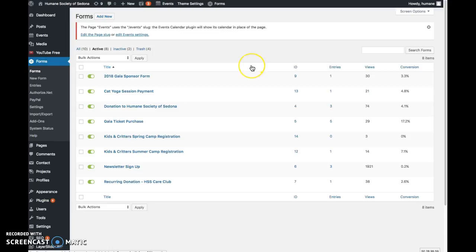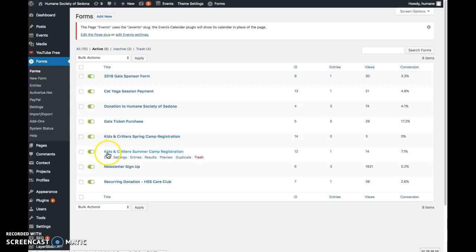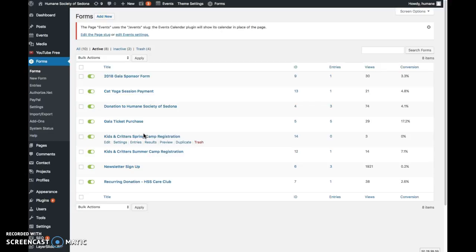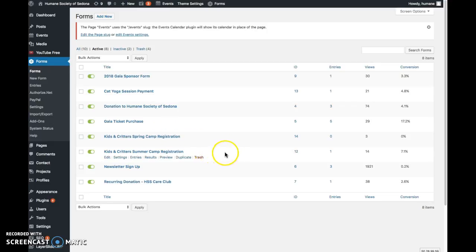These are all the forms that are currently active or available on the website. These two forms for summer camp and spring camp, the forms are active but the posts are not, so no one can access the forms right now. Just letting you know that.